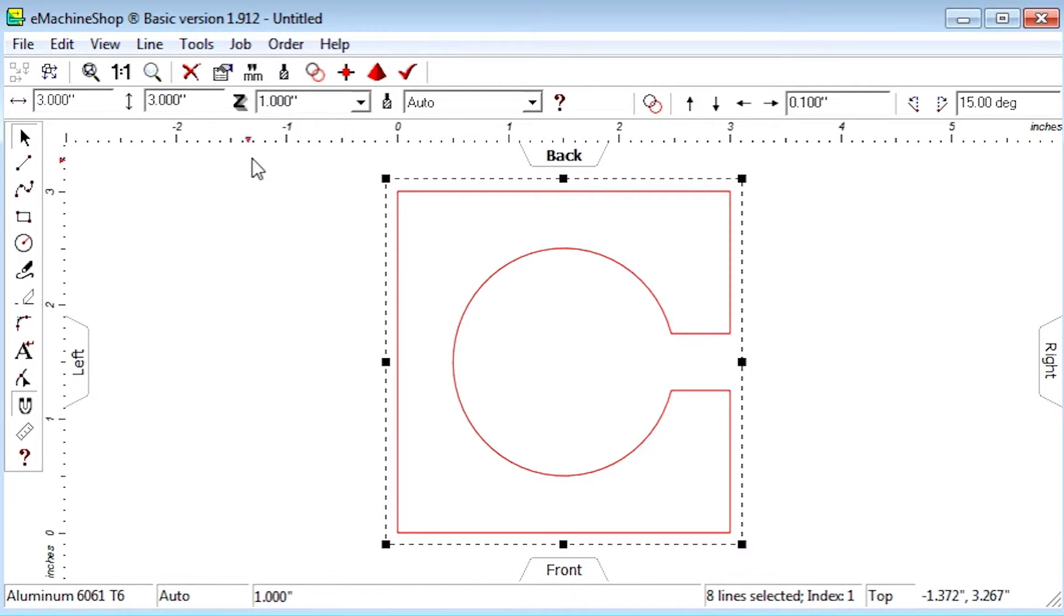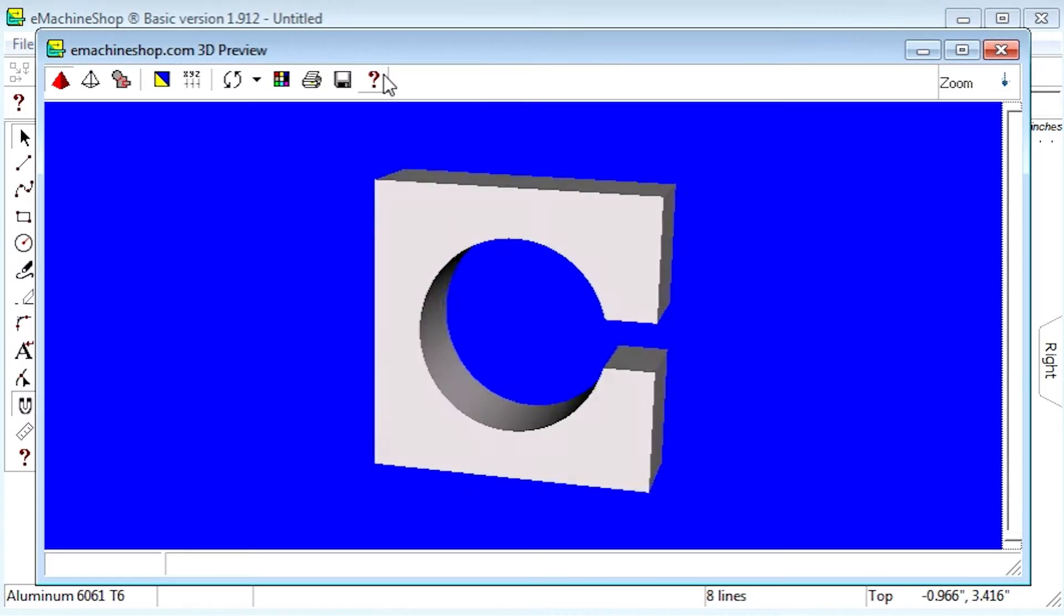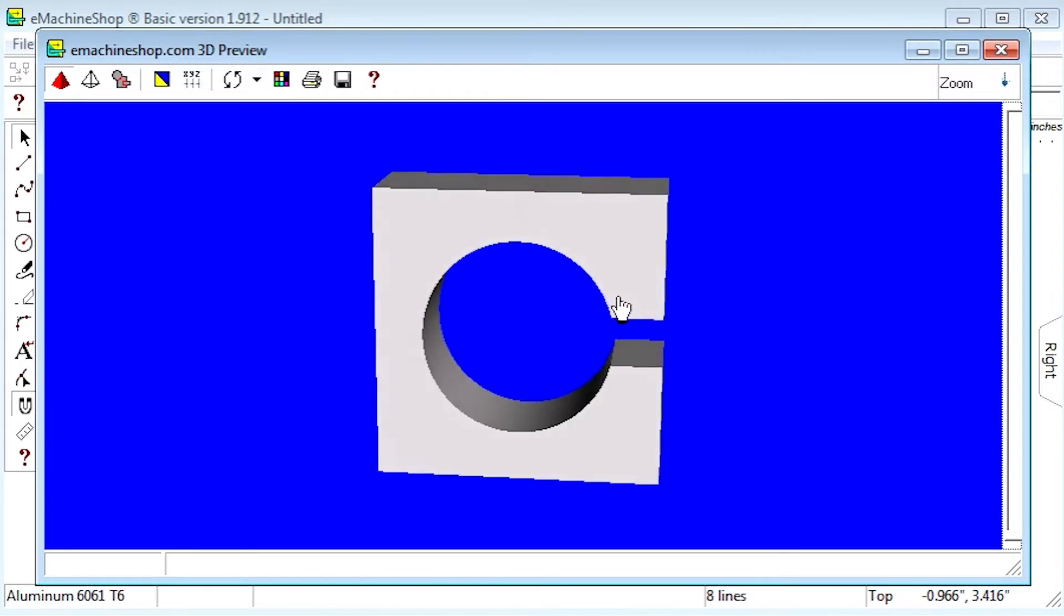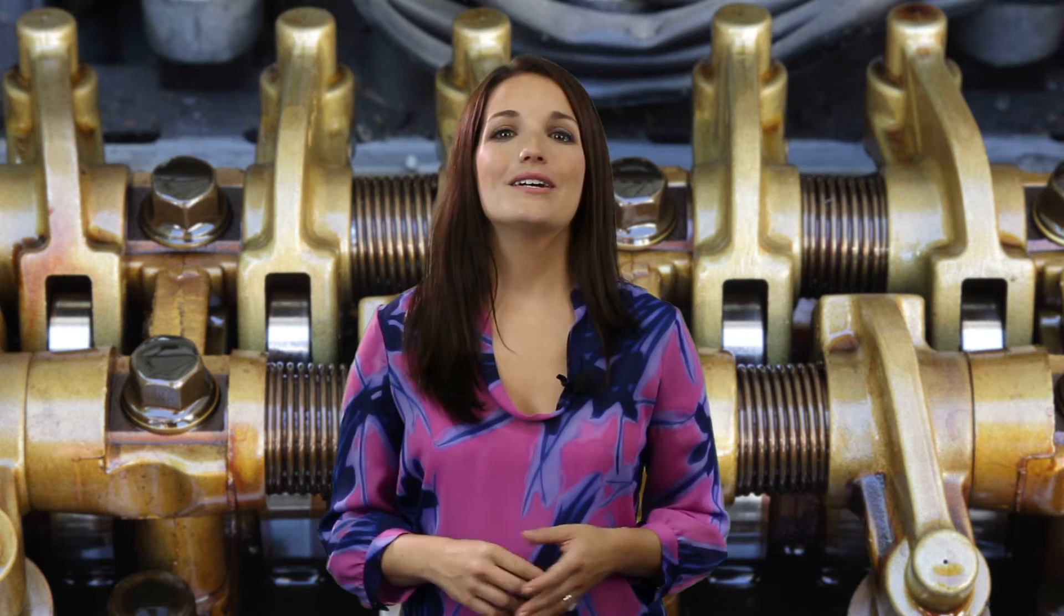Let's click the pyramid button to check the 3D view. So far, we have the basic clamp shape complete. Now, let's add a hole for a 1-4-20 machine screw, which allows the clamp to be tightened onto a shaft.